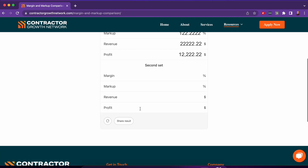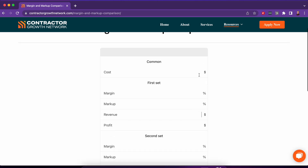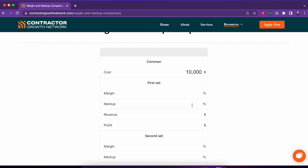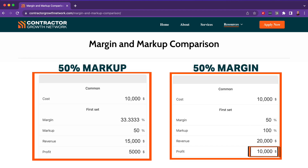Now let's flip it. Same $10,000 cost. Let's say you're charging a 50% markup, which is actually what most people do — they think it's the same as a 50% margin, but it's not. At a 50% markup, that's actually only a 33% profit margin. So instead of charging $22,000, you only charge $15,000, and you only make $5,000. That is the difference.